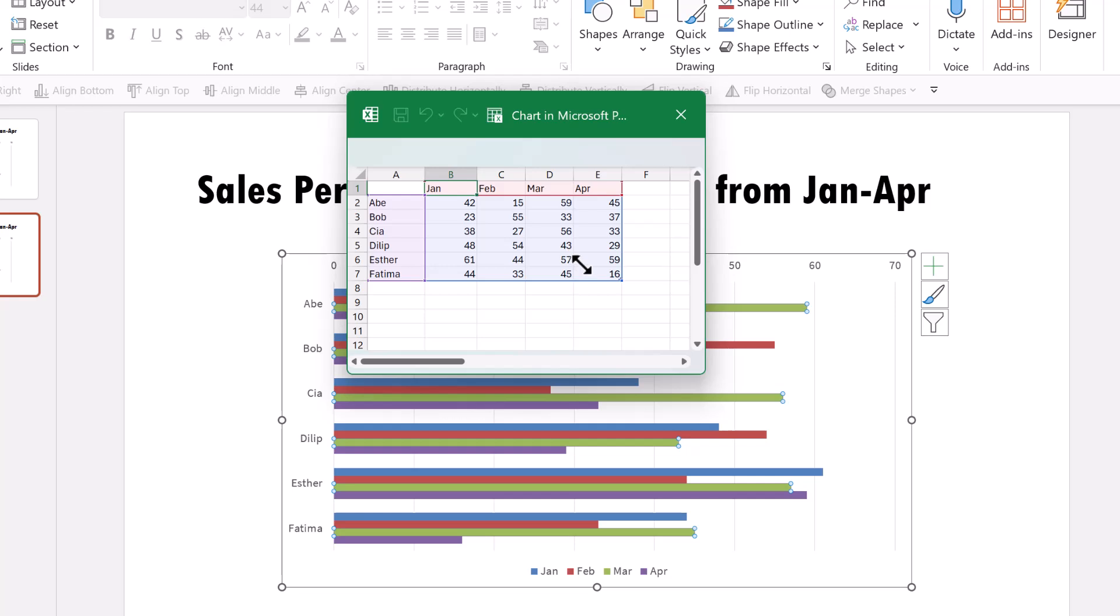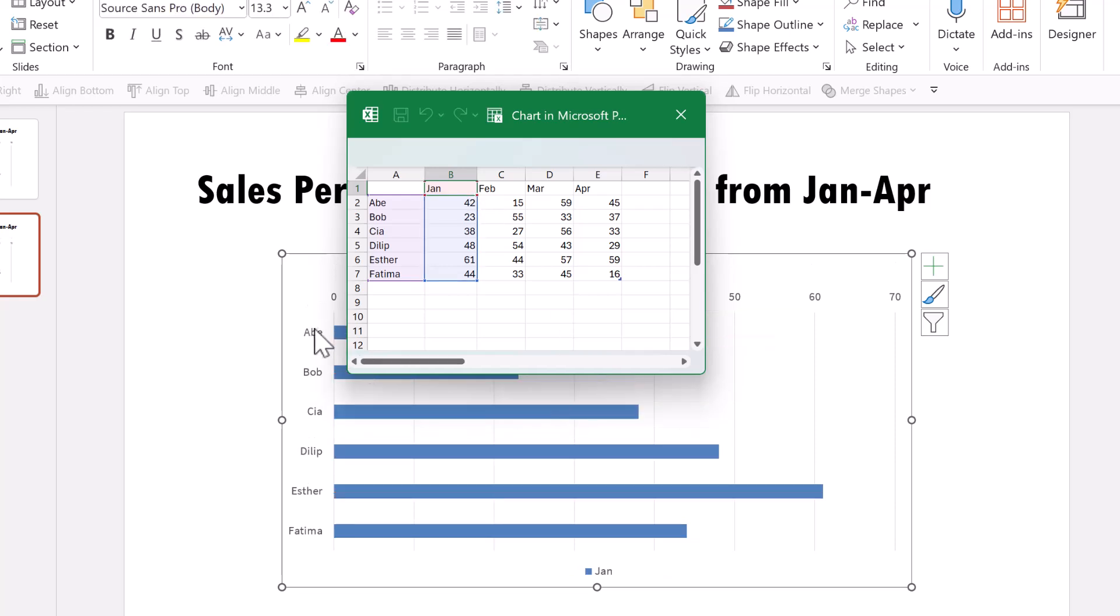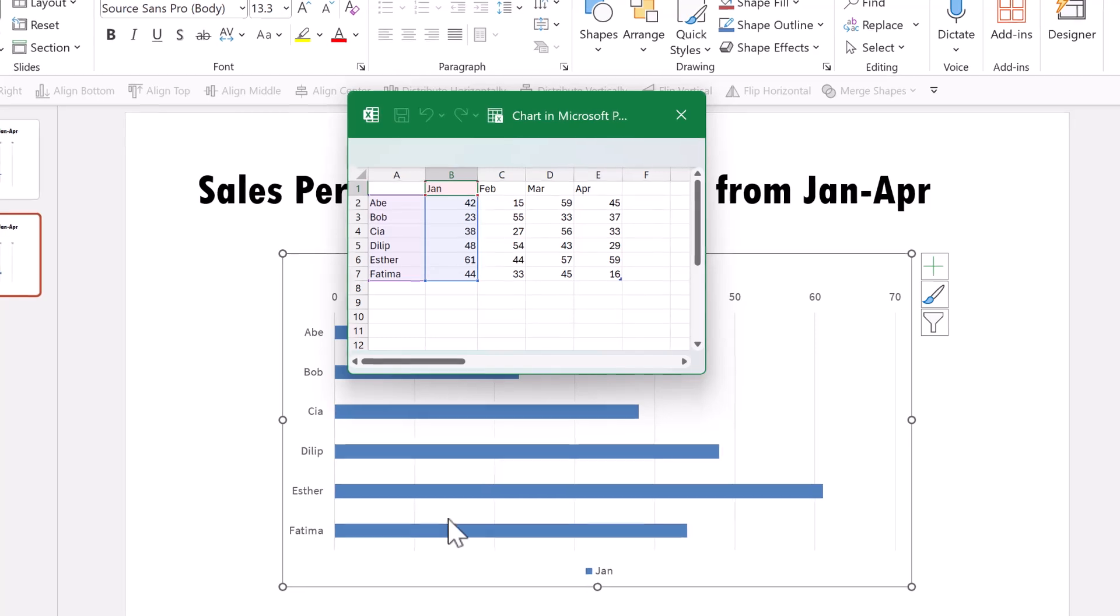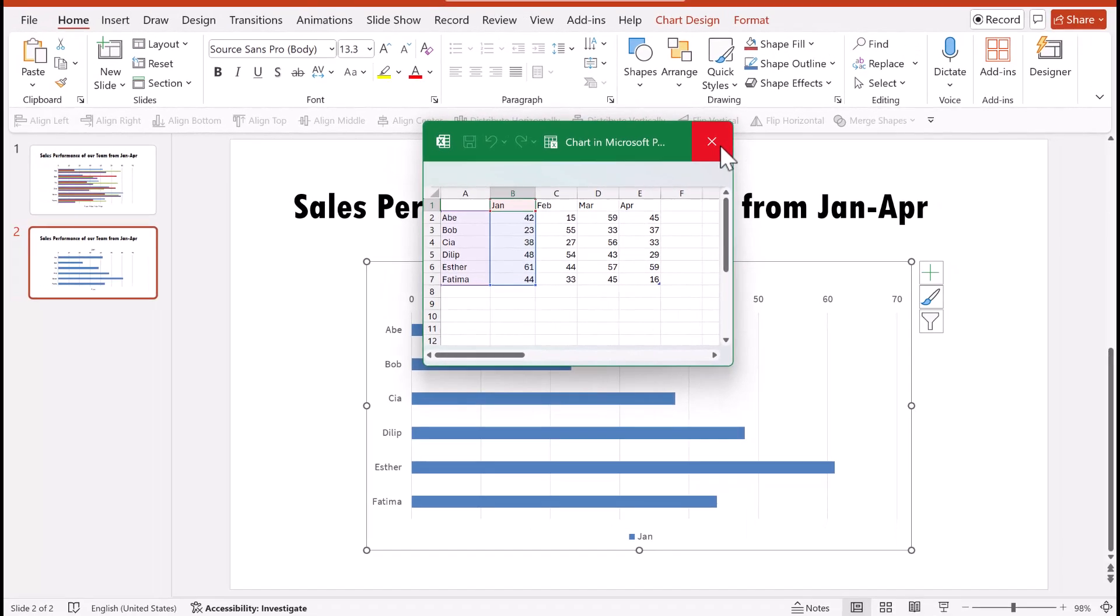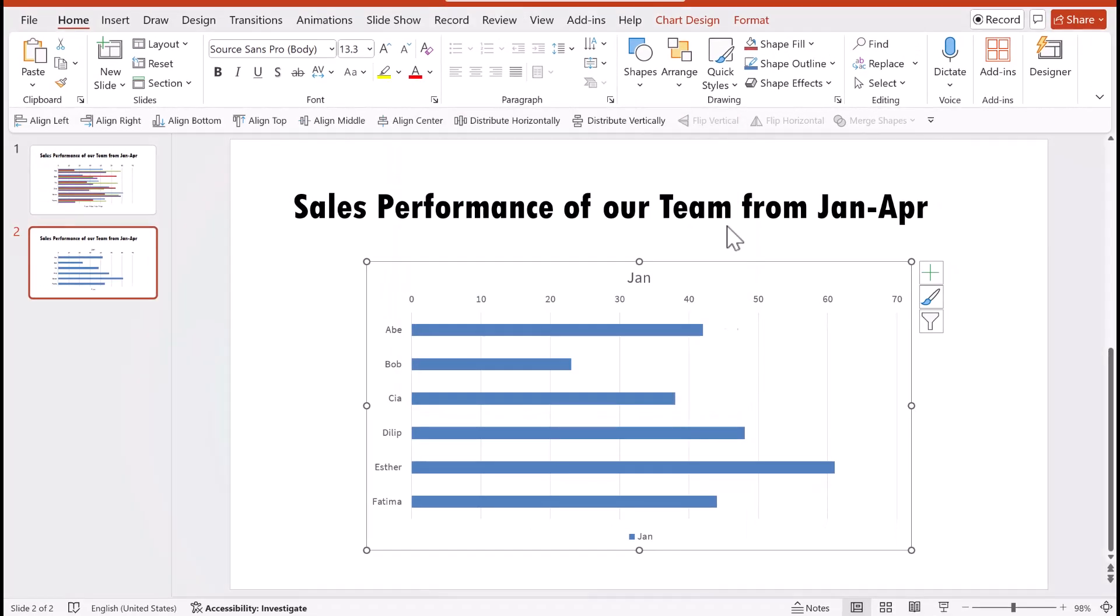I decided to reduce the selection to just one month. So I clicked on this and I moved my selection here, so I only had the information for Jan. Perfect. Let me close this.